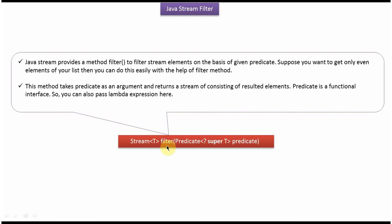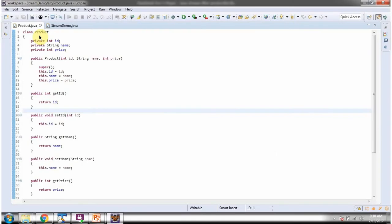Hi, in this video tutorial I will cover using the filter method of Stream to filter a product list based on price. Here I have defined the class Product. It has three variables: ID, name, and price.